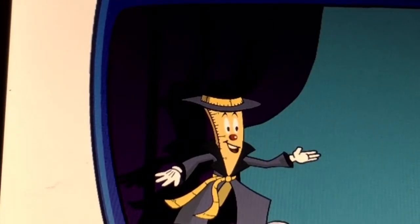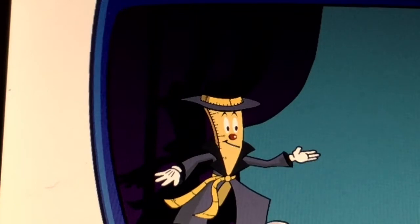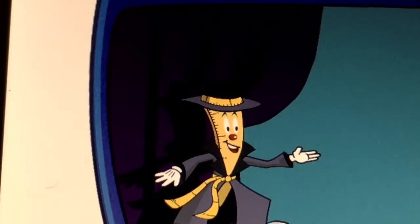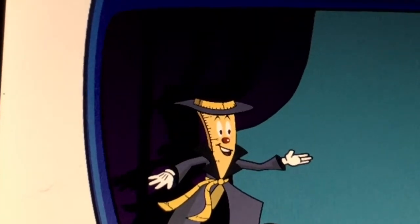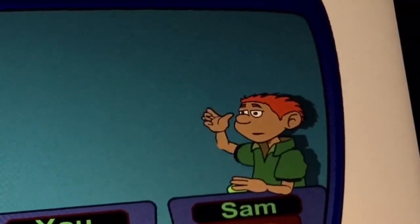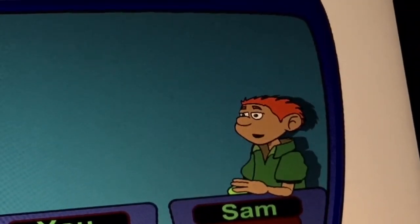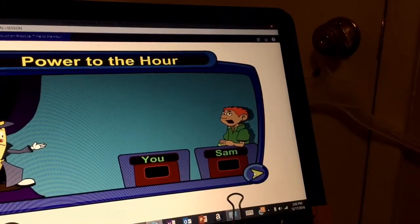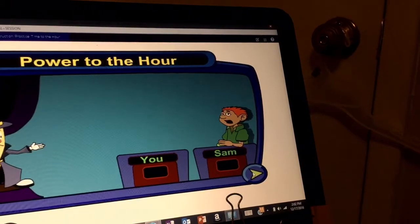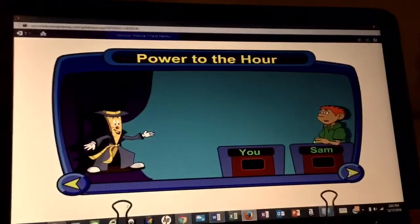Welcome to another game of Power to the Hour. Today we have a new contestant going up against our audience. Welcome, Sam. Hi there. I'm a little nervous today, Mish. Relax, we will have a great time telling time. That's my problem — I'm not sure how to tell time.